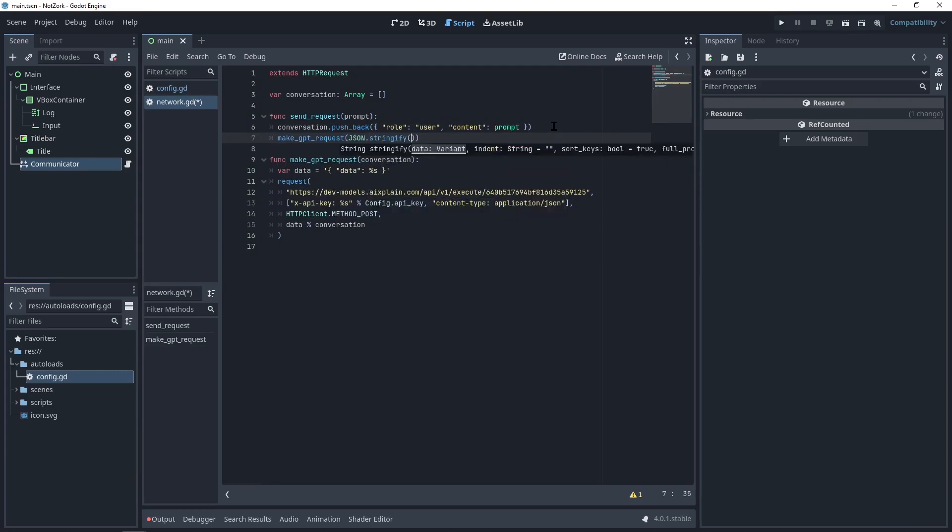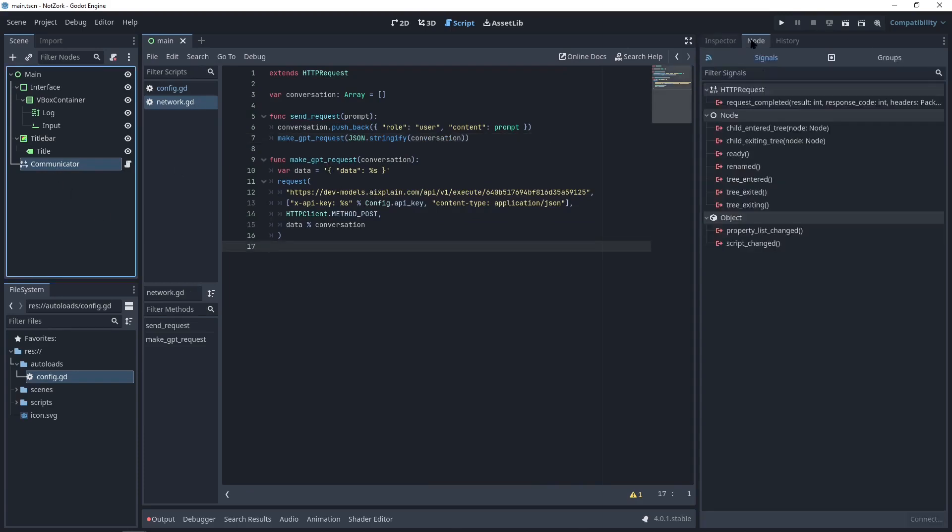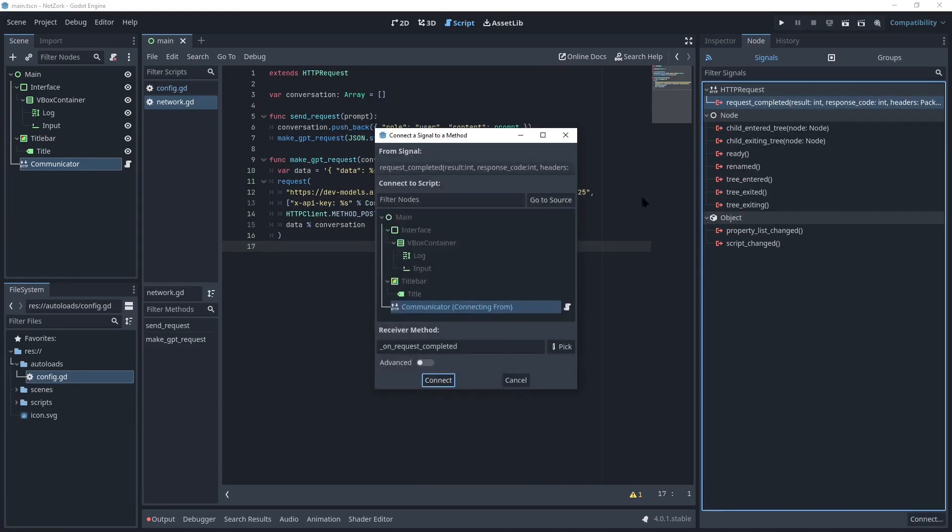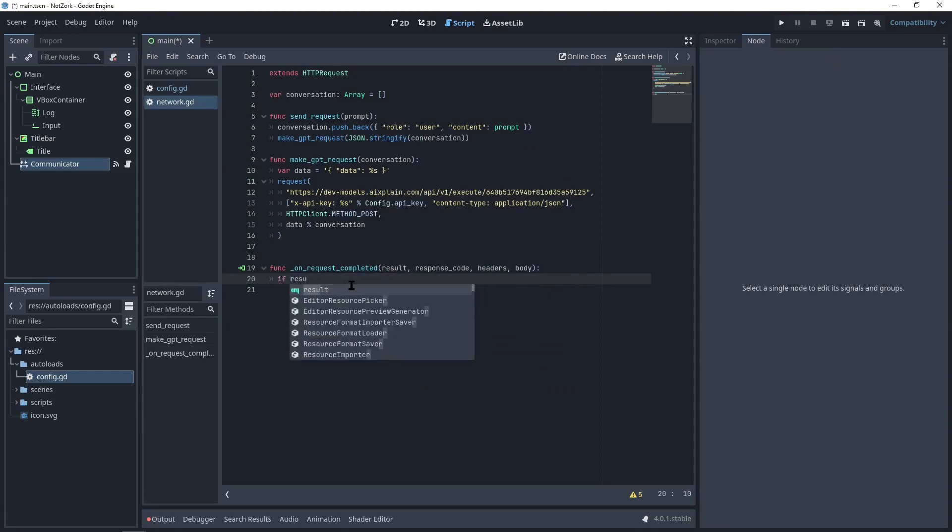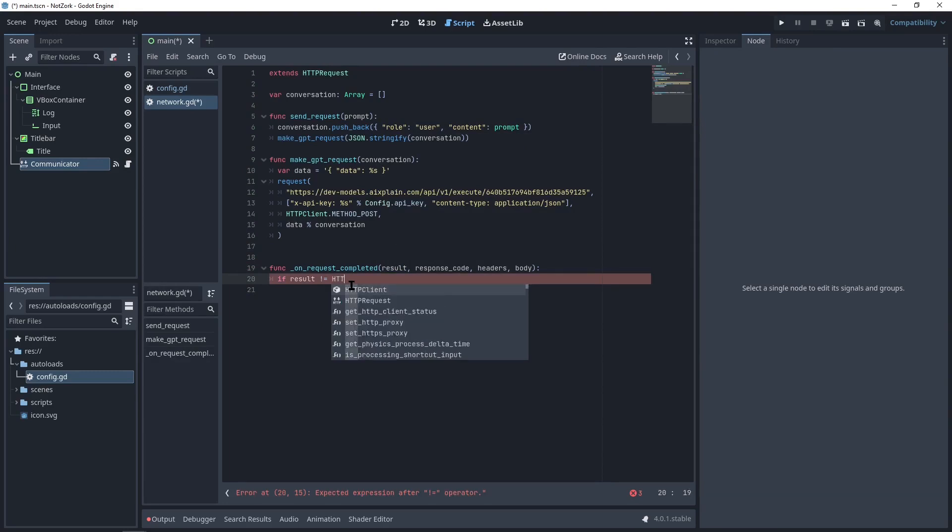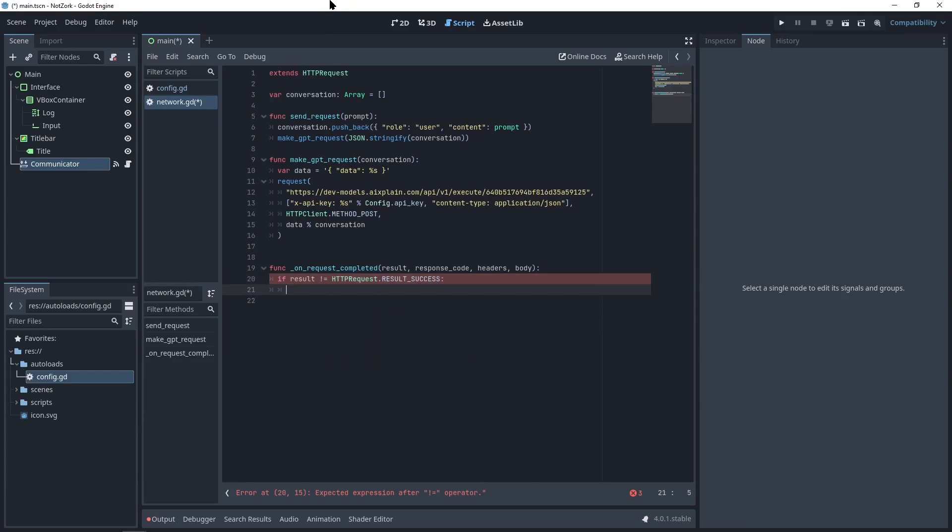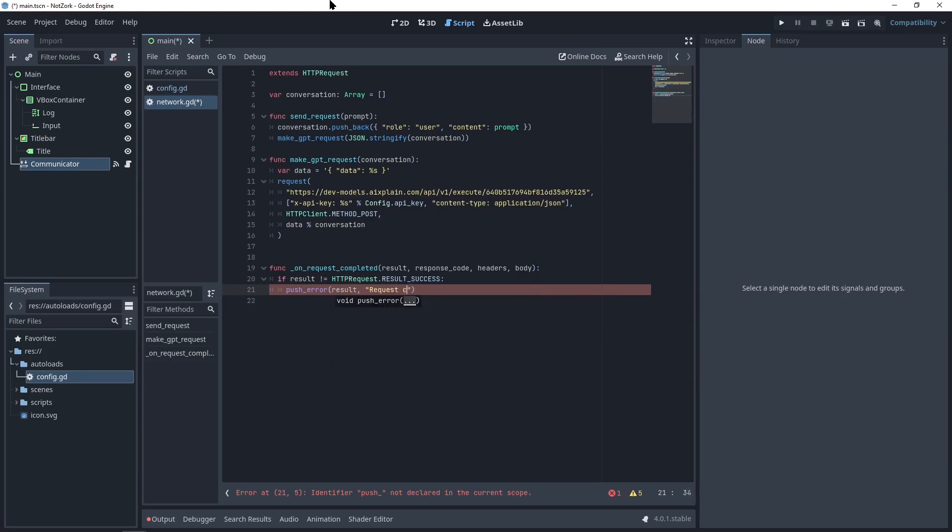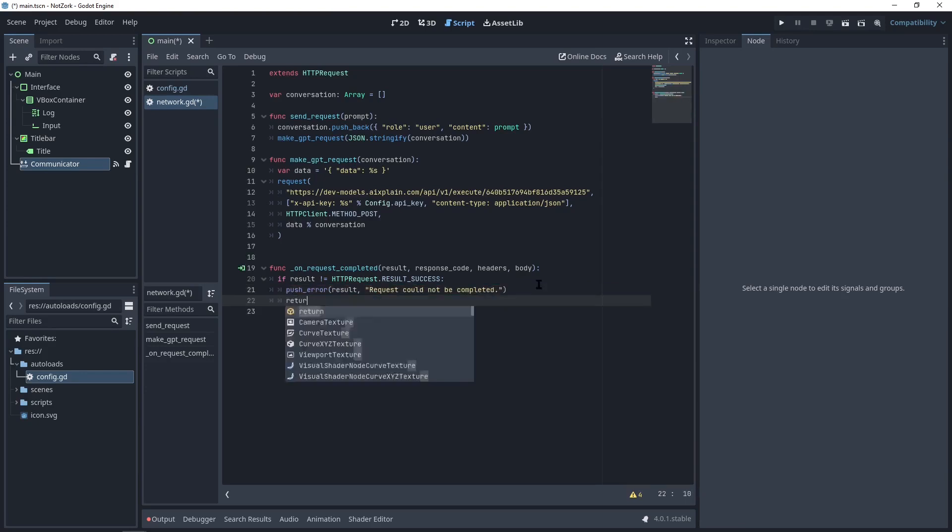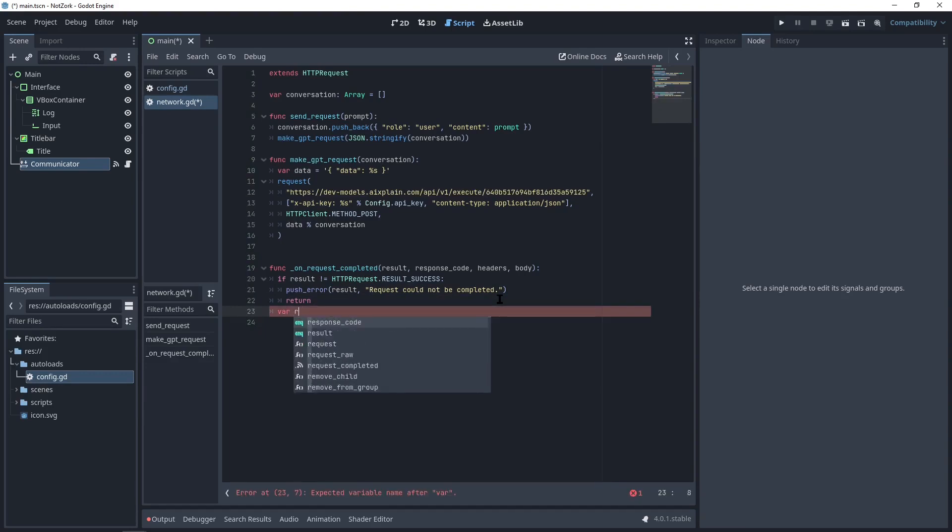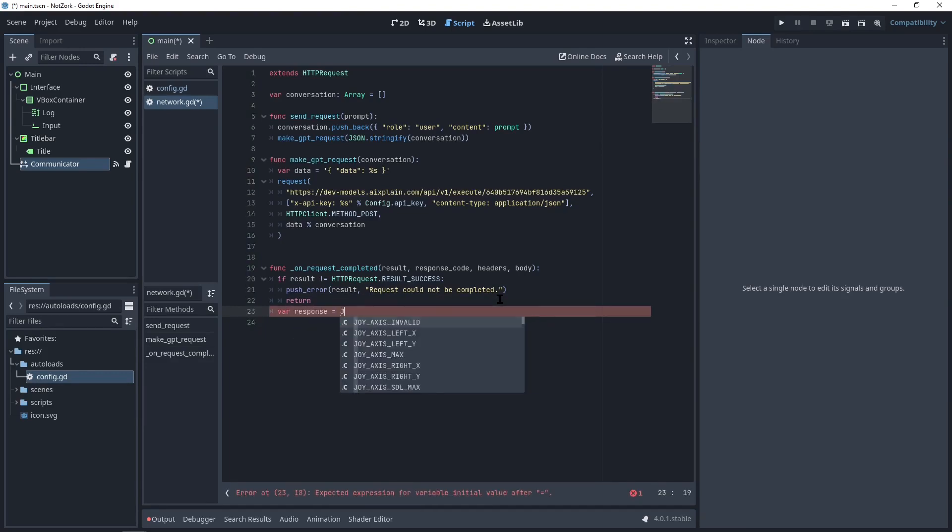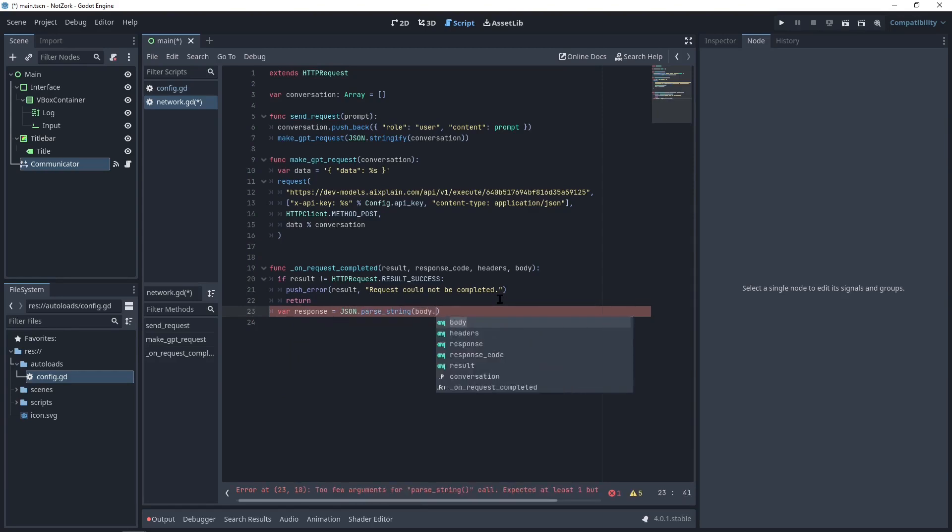But before sending the request, we need to stringify the conversation array. To obtain the response, we'll use the requestCompleted signal of the HTTP request node. We'll define an onRequestCompleted function in the same network script. In this function, we'll first check if the result is successful. If it's not, we'll handle the error by pushing an error message and the response data and just return. If everything goes well, we can parse the response body using the jsonParseString function and retrieve the response using the body.getStringFromUtf8 function.